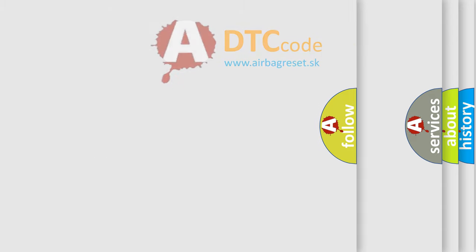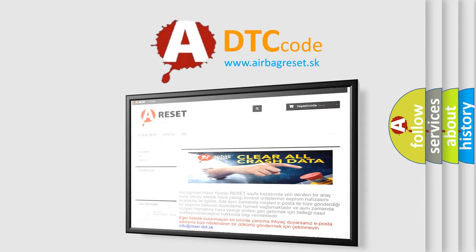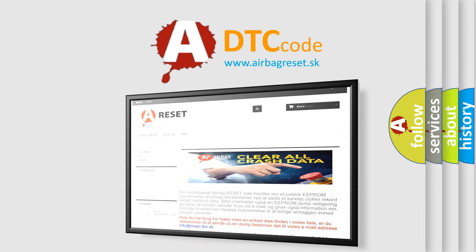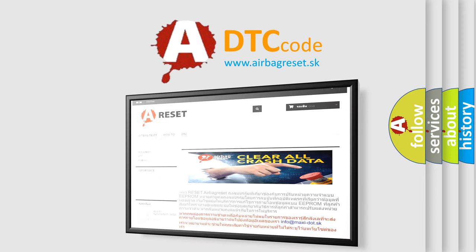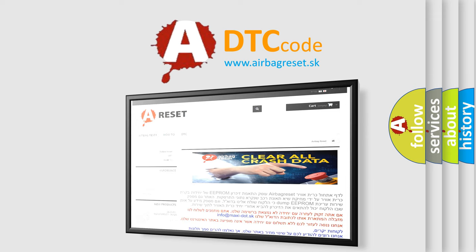The Airbag Reset website aims to provide information in 52 languages. Thank you for your attention and stay tuned for the next video.